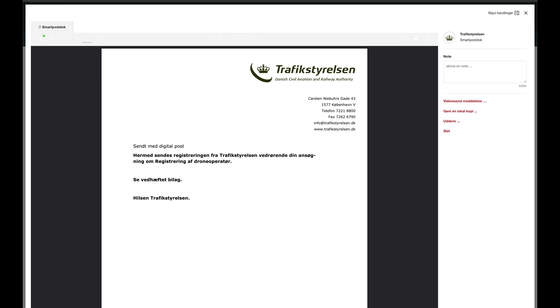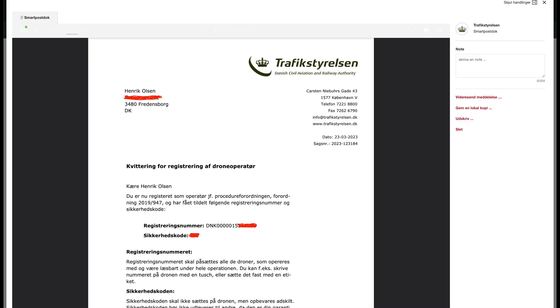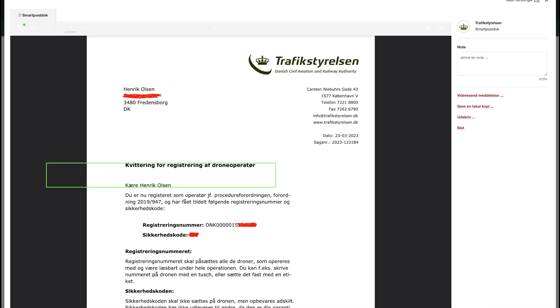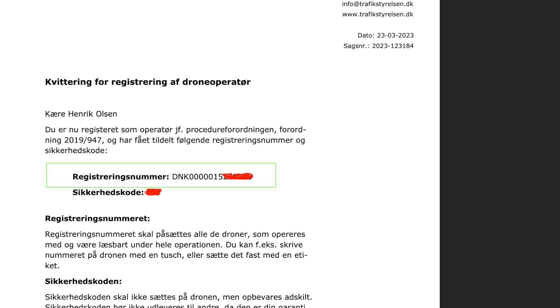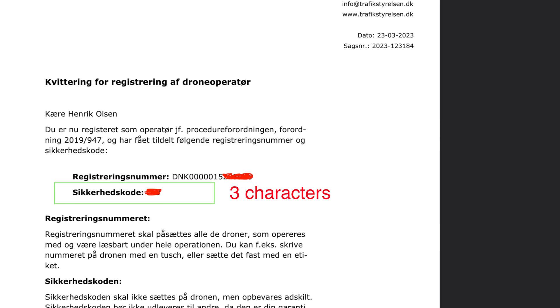After a little bit of waiting, you will get something like a letter in your electronic inbox — though it might be different in your country; you may have to wait for a physical letter. Attached to this electronic mail is an appendix that contains the drone operator ID as well as a security code. Those are the ones that you need to put into the remote. Let's try and do that.